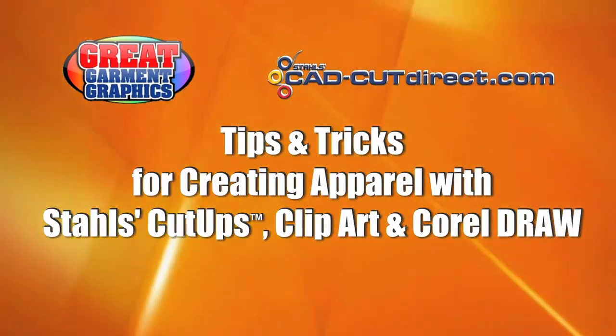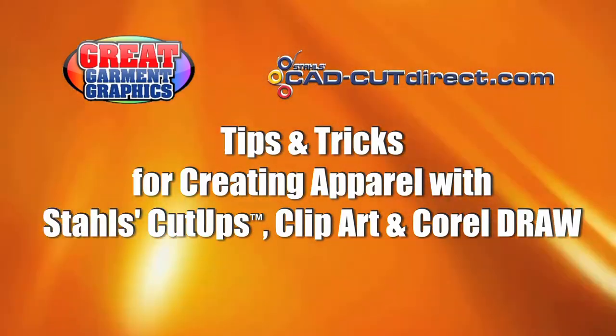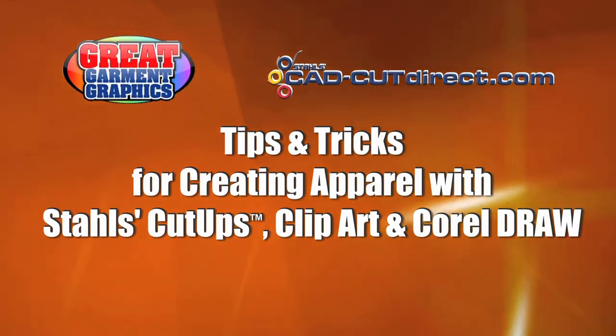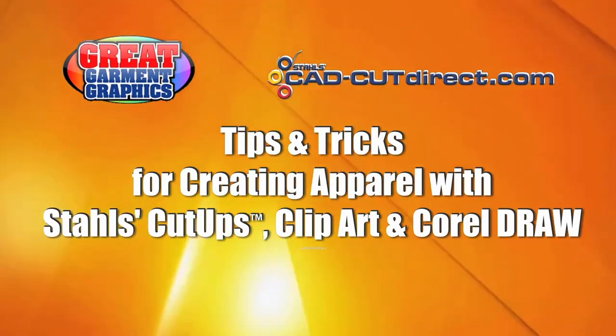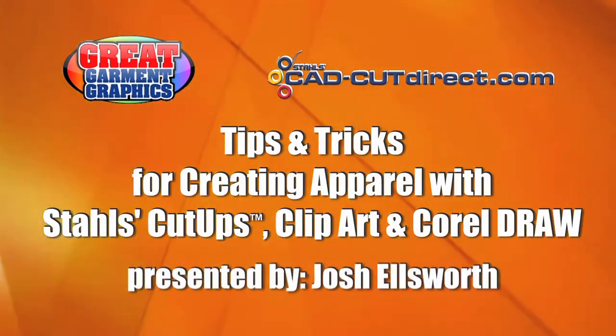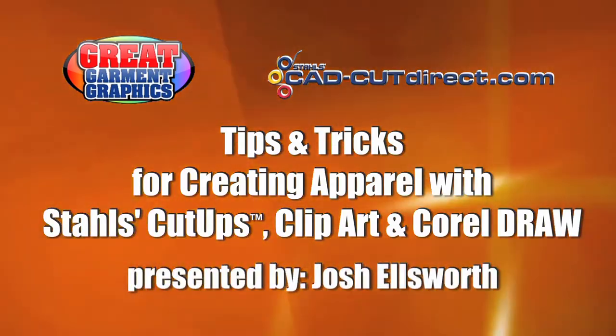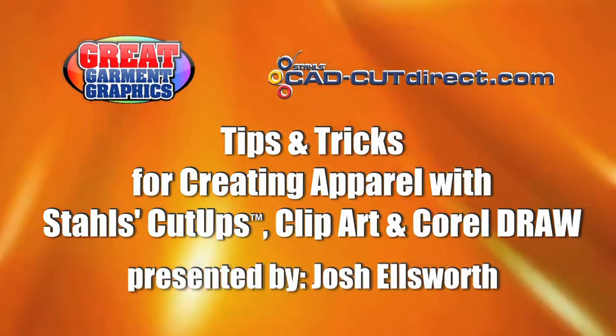Hi, I'm Josh Ellsworth, General Manager of Stahl's CAD Cut Direct, and thanks for joining this Video On Demand Great Garment Graphics presentation.